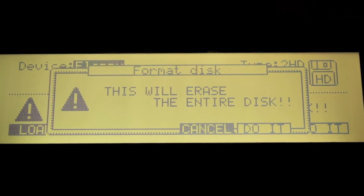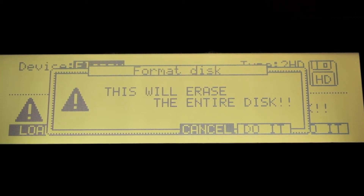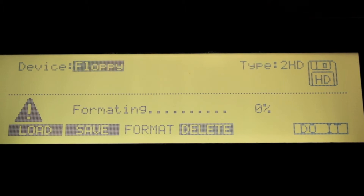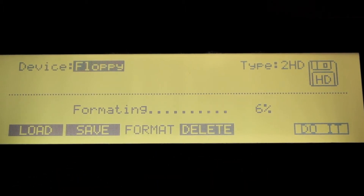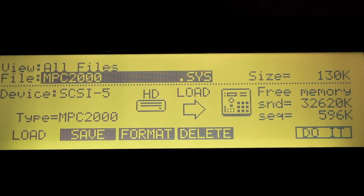Once you've selected the device and type, press Do It. Pressing Do It again will erase it completely, so make sure you have a blank disk or a disk you want to erase if it already has stuff saved on it. Now it's formatting.